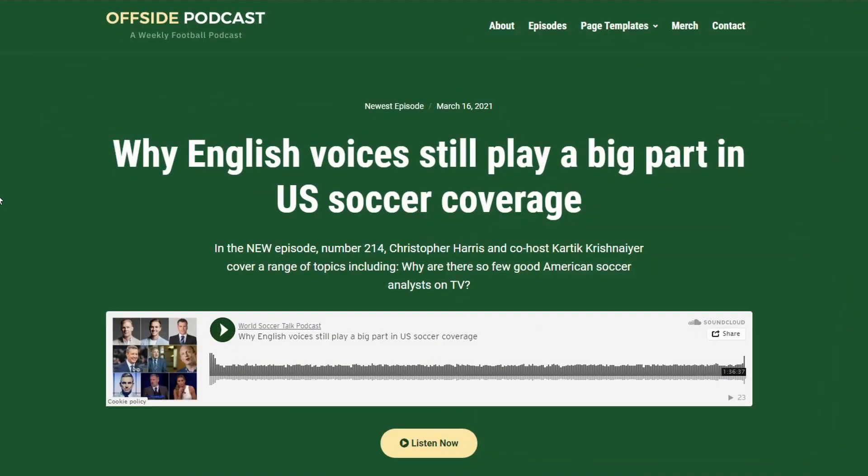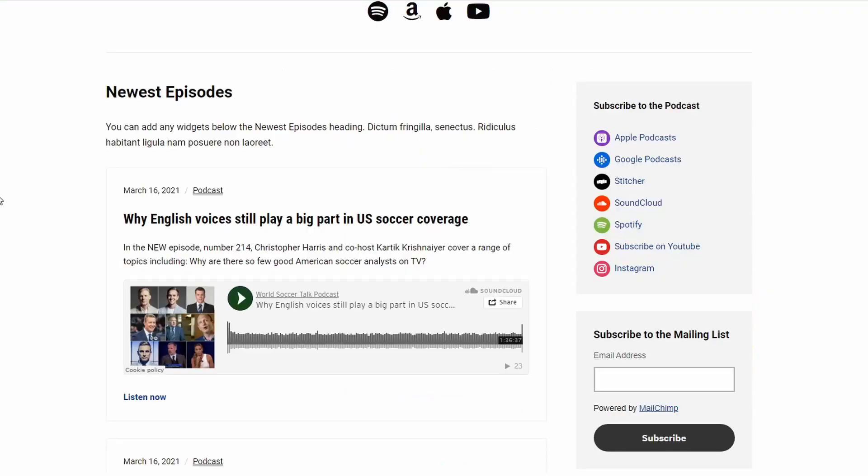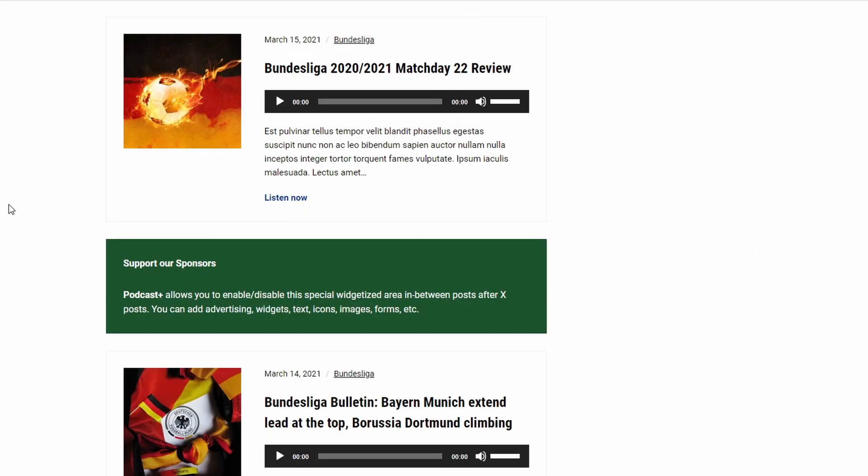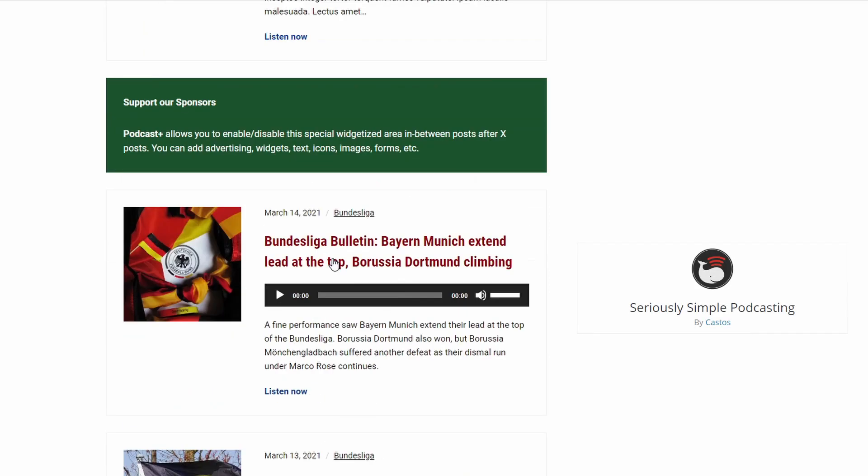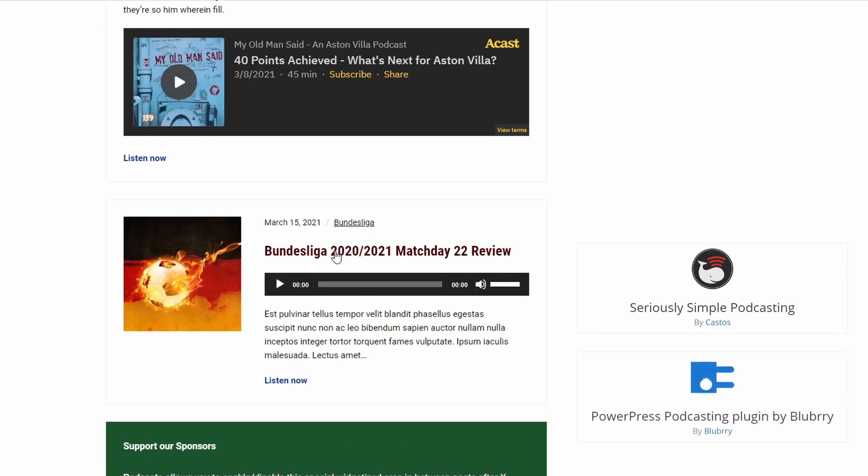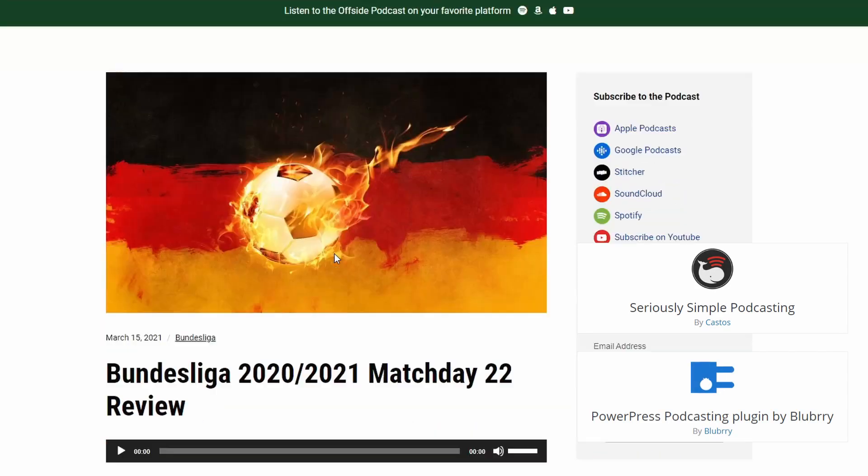When using this theme, there are multiple ways to include audio and video content. You can host the content on your own website using popular plugins like Seriously Simple Podcasting and PowerPress.